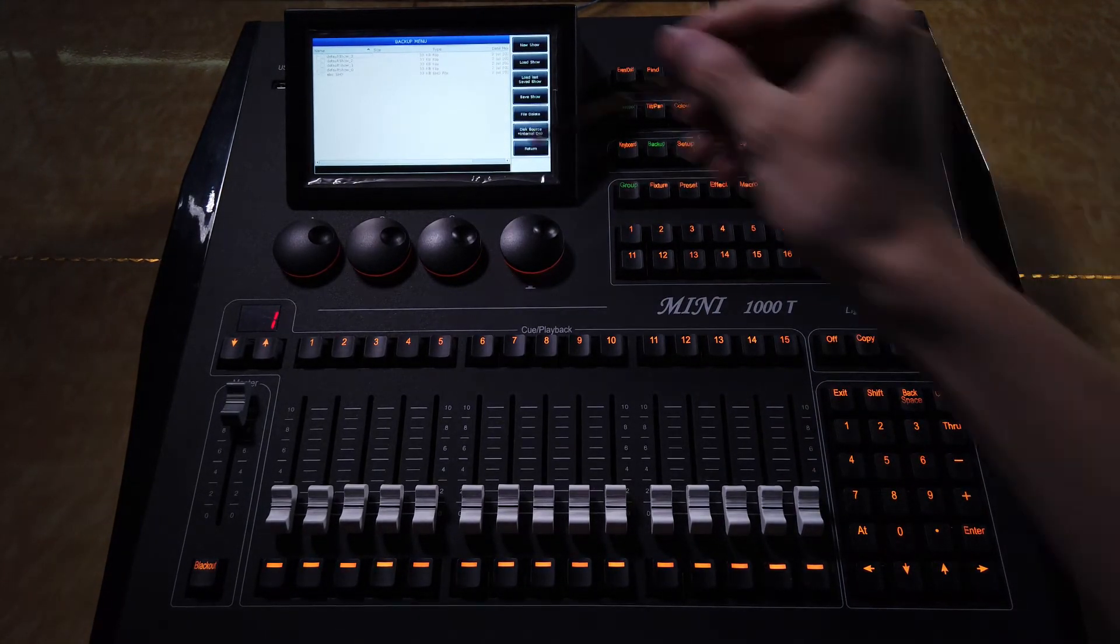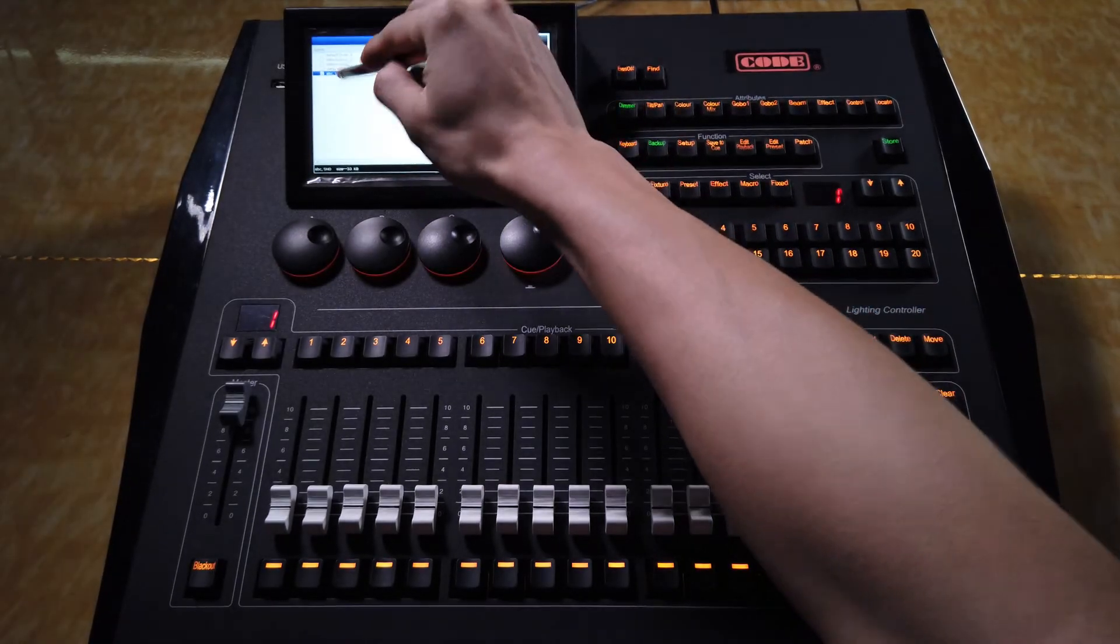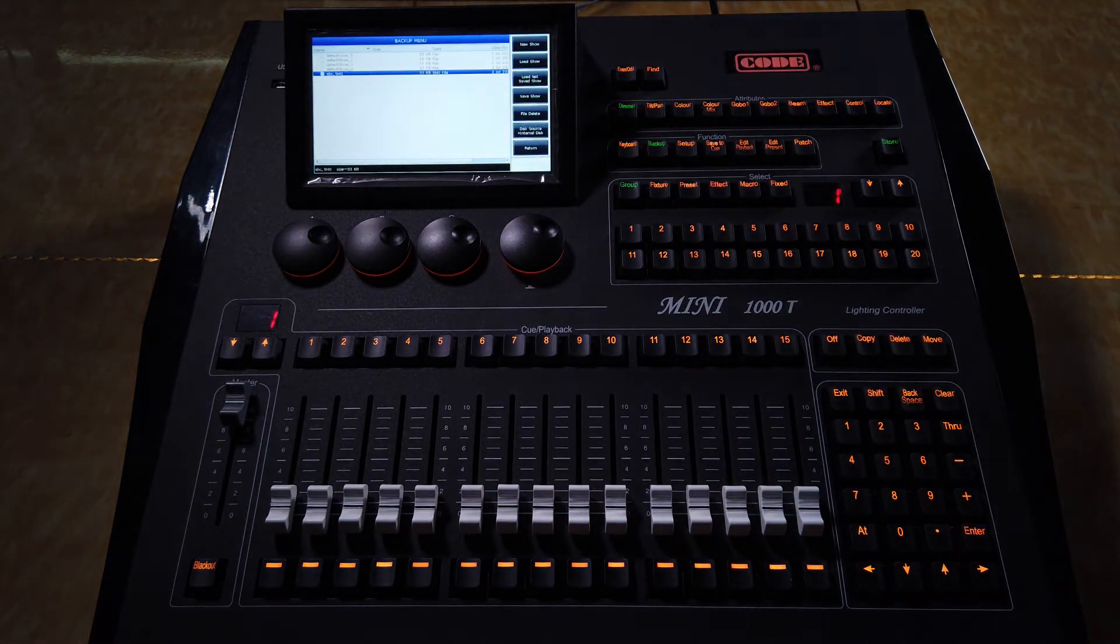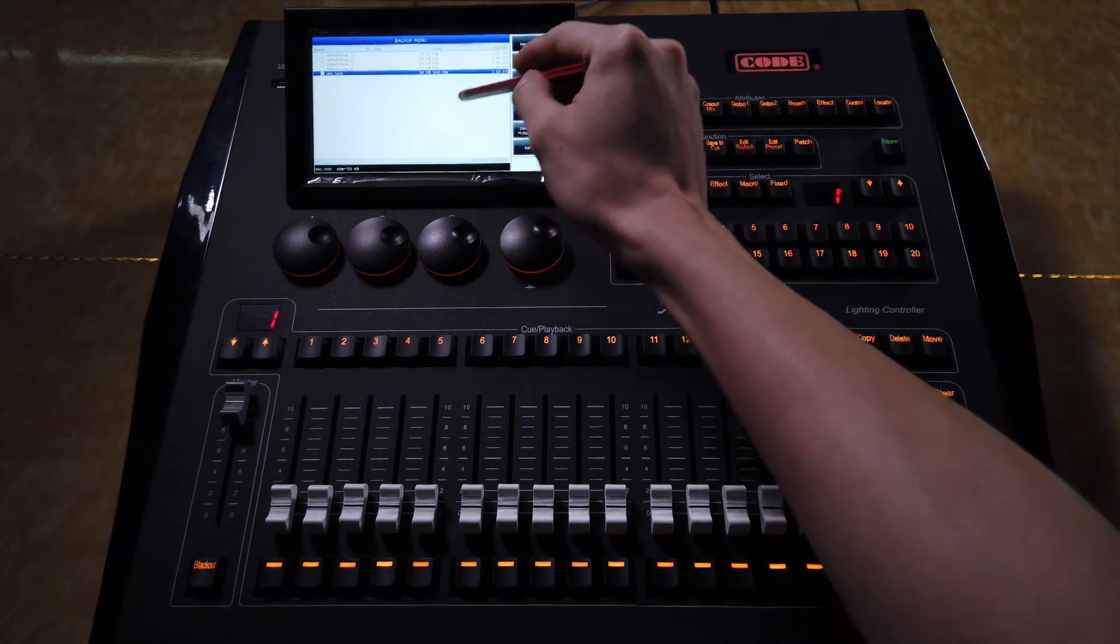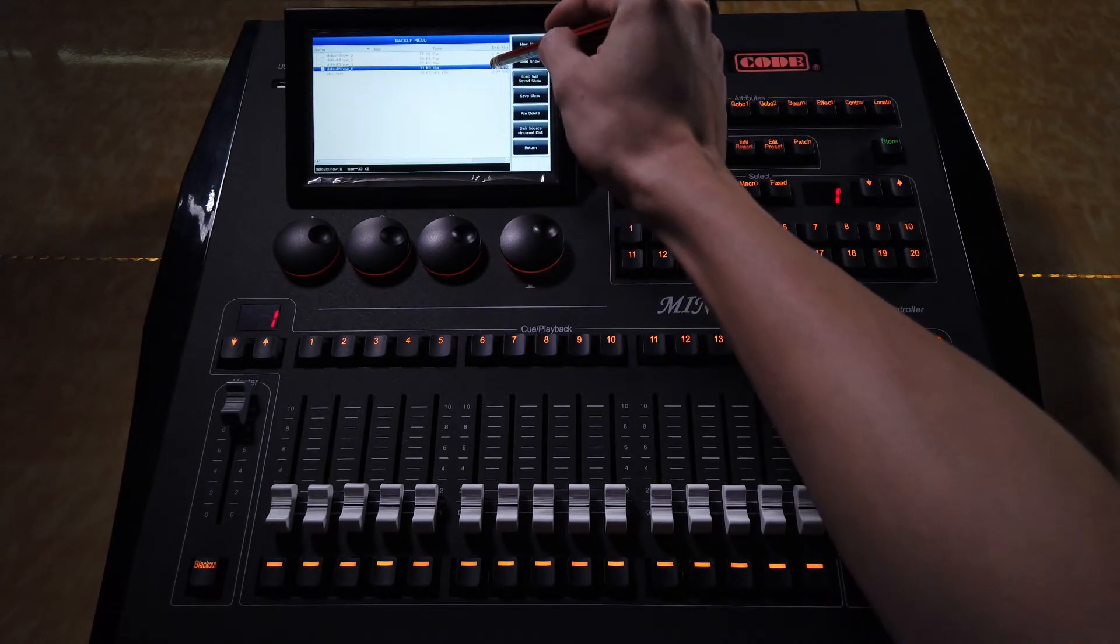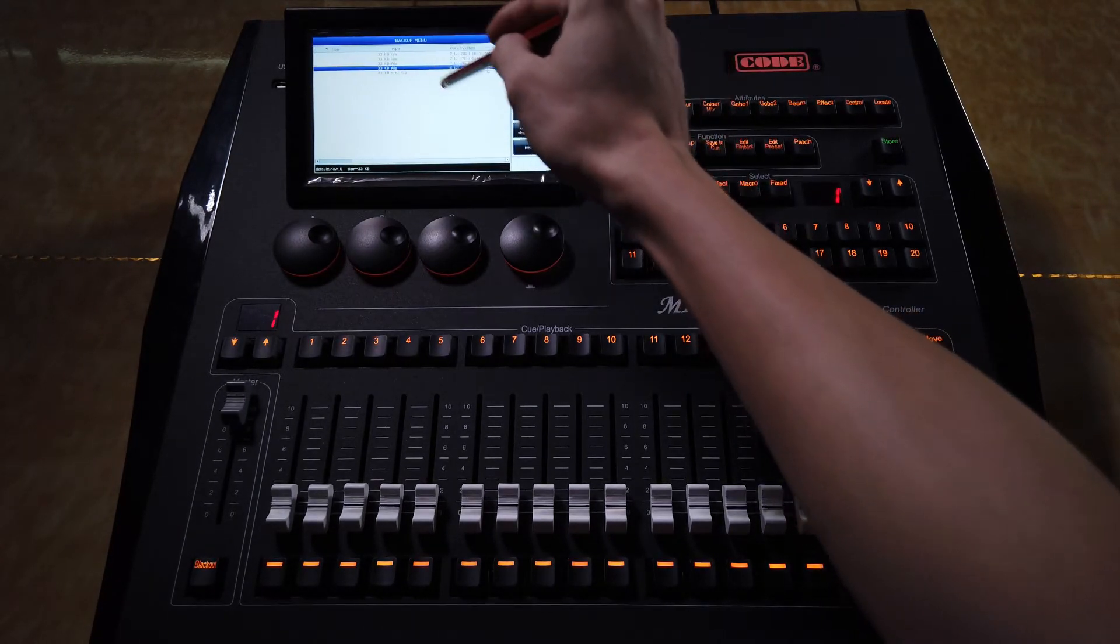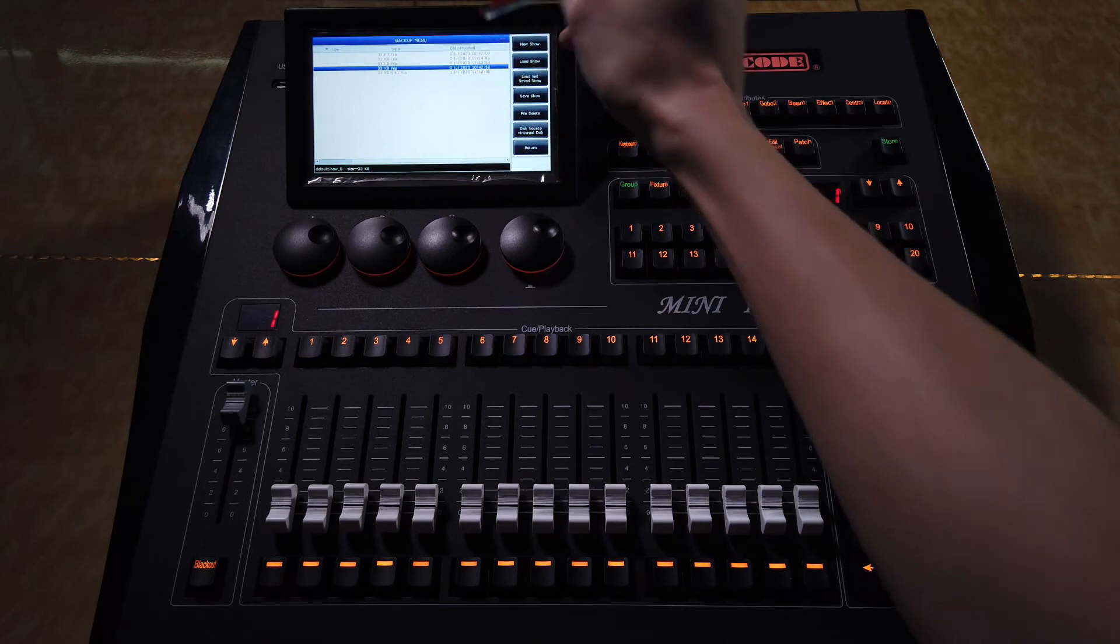Now, you can see we have a new show file. And here we can check the file time on this part.